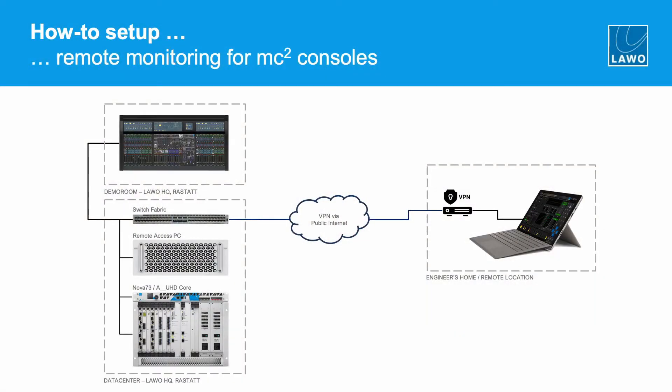So let's have a look at this slide. On the left side you can see the equipment that is located at our headquarter in Reshtet. So this is a replication of what you could find in your facility as well.